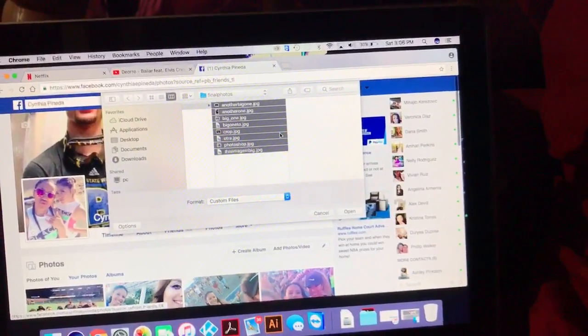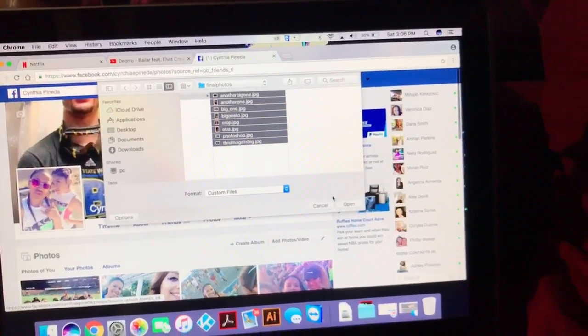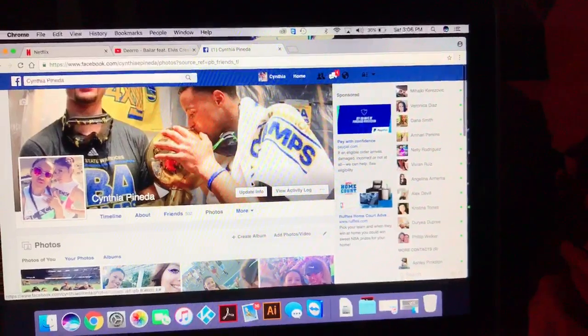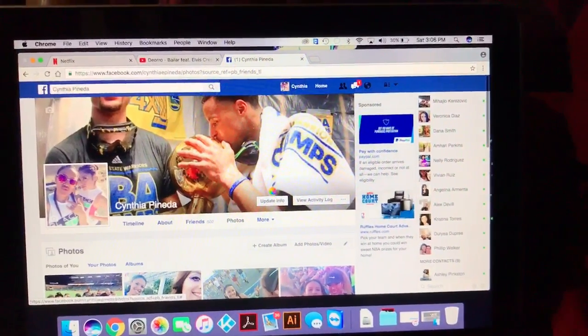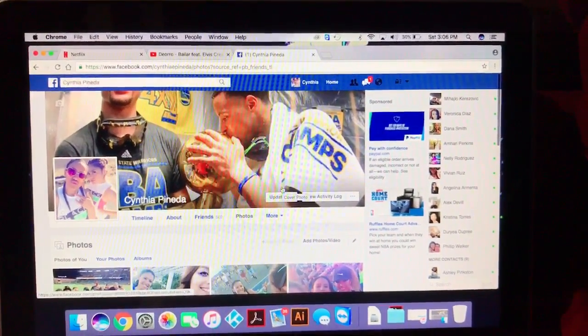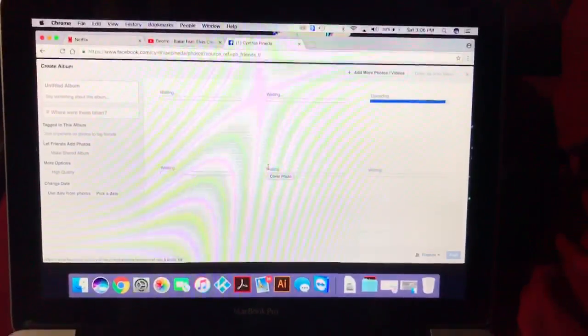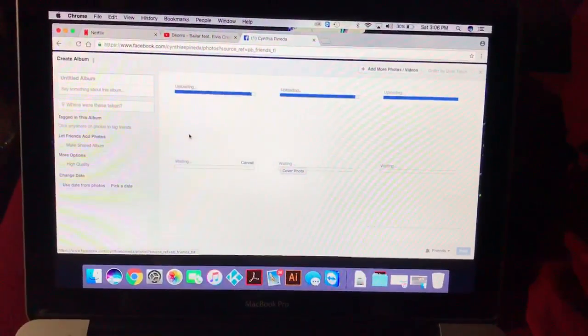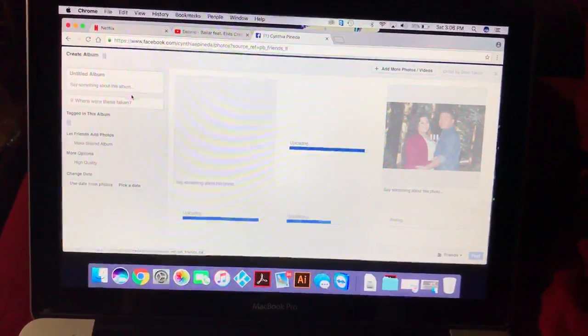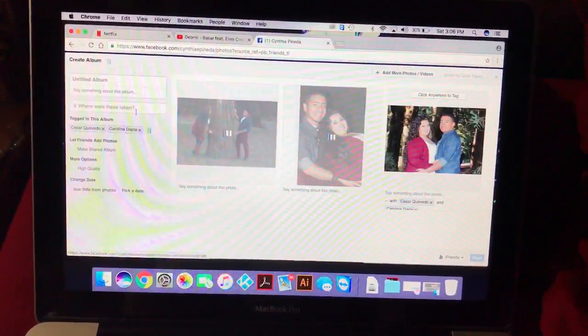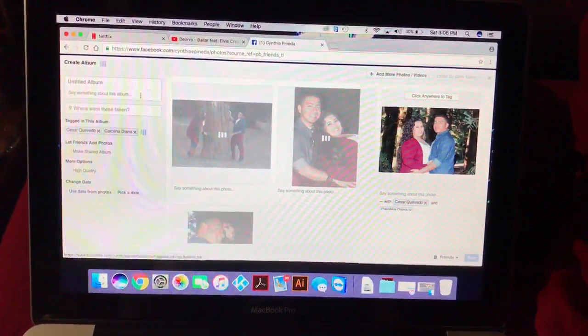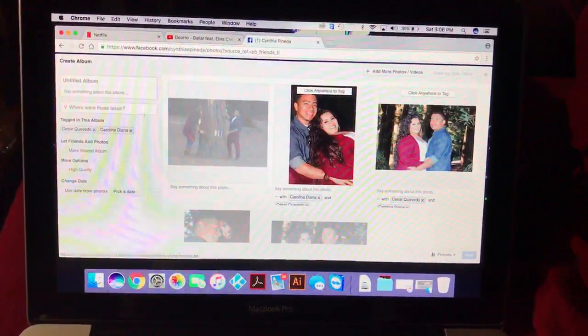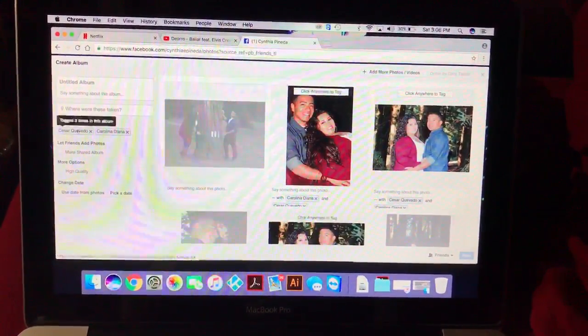Click Open and the photos will load. From here, you can name the album based on where they were taken and add a description about the album.